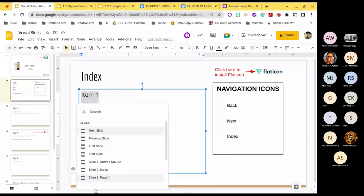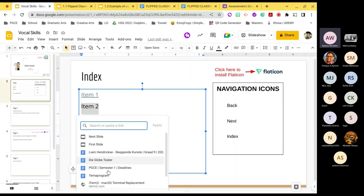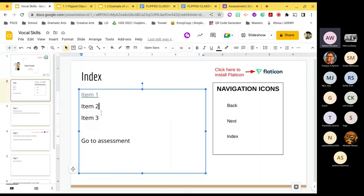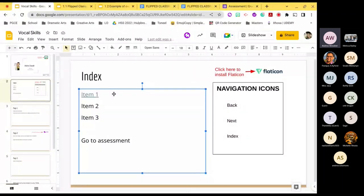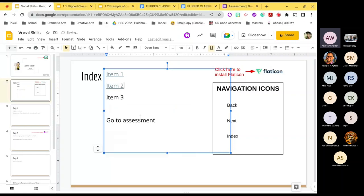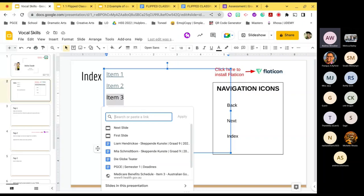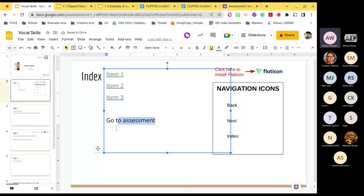So you highlight, right-click, go to Link, choose 'Slides in this presentation,' and select the slide you want — in this case Slide 3 for Page 1. Now it's underlined and will take you there when clicked. One annoying thing: when the drop-down extends beyond the slide border, it gets cut off. Just move the text box temporarily if needed. We'll link Item Two to Page 2, Item Three to Page 3, and the last item to the assessment slide.